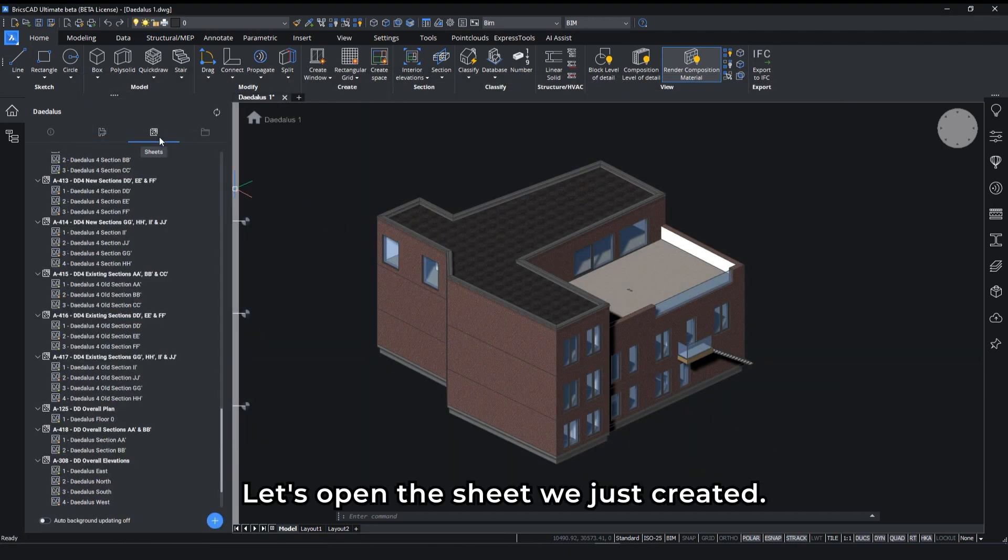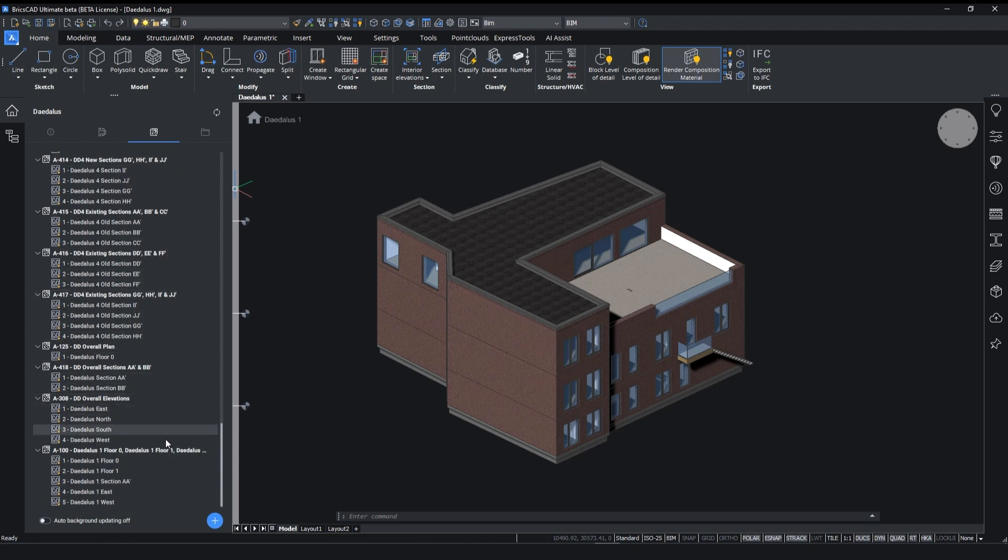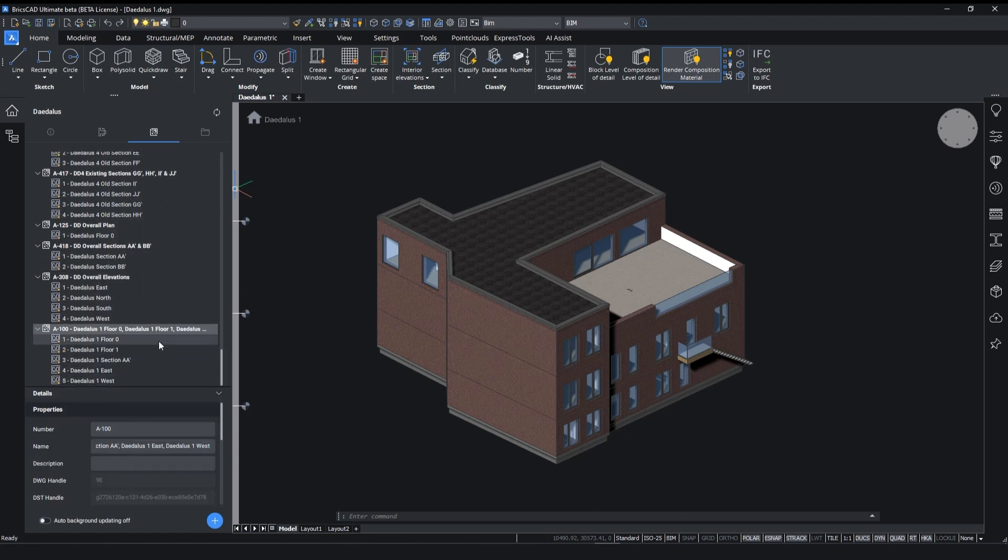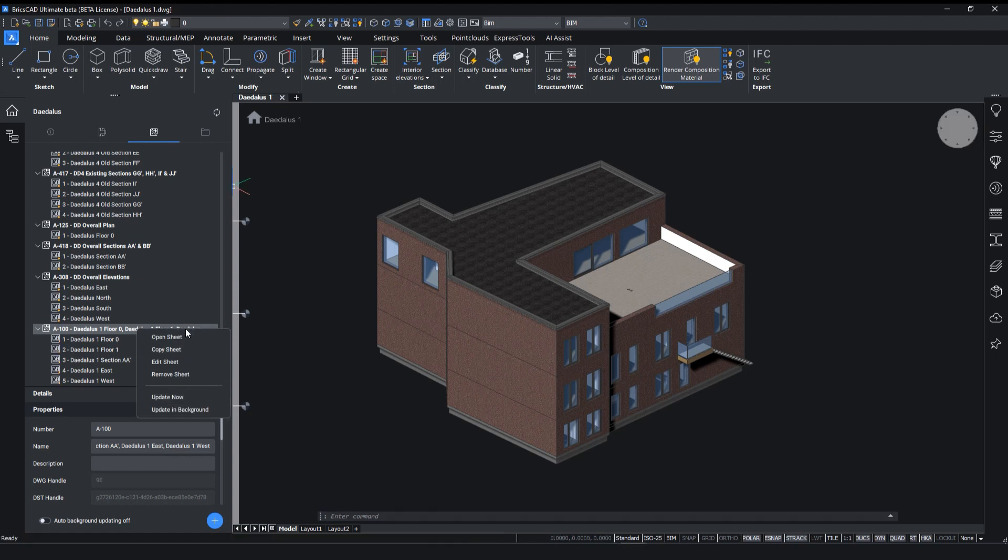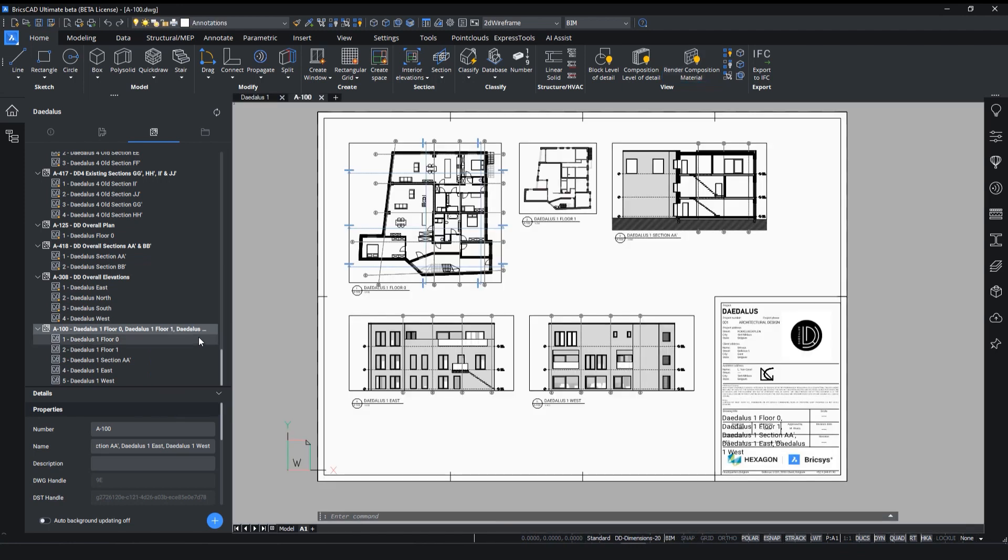Let's open the sheet we just created. Looks great!